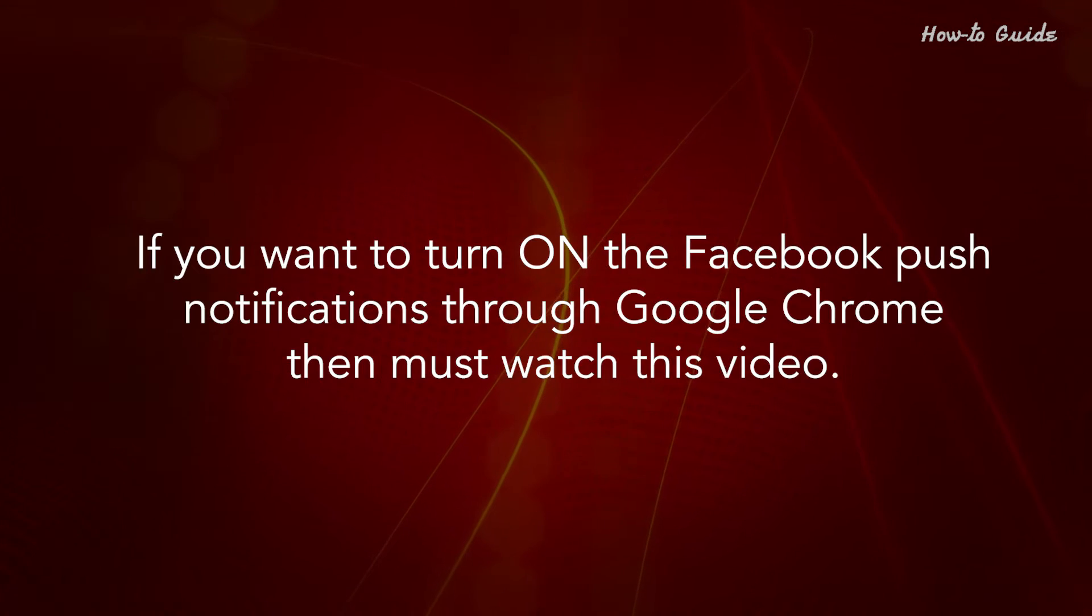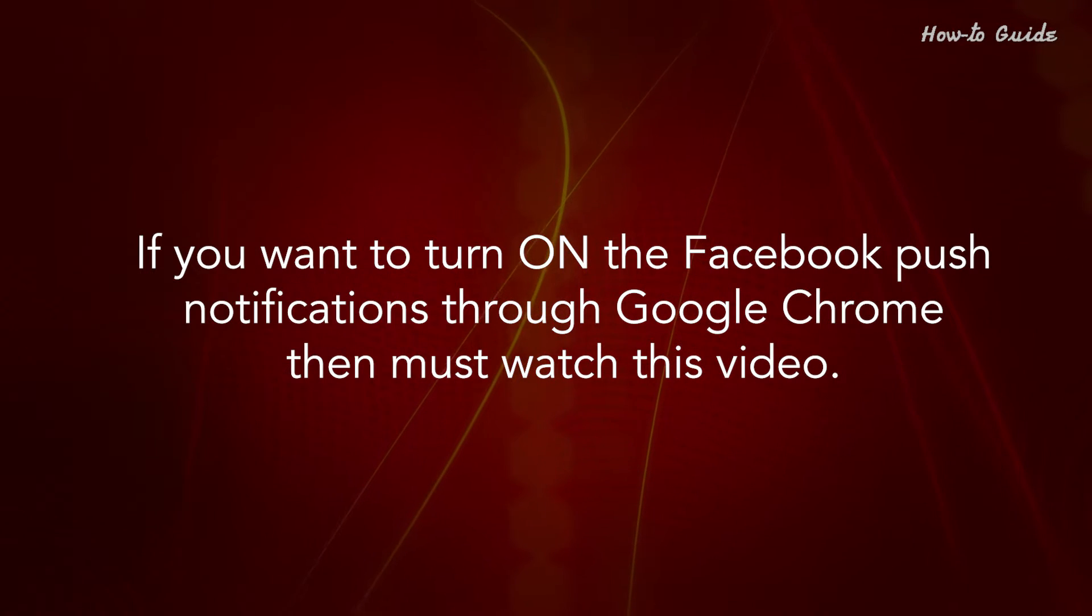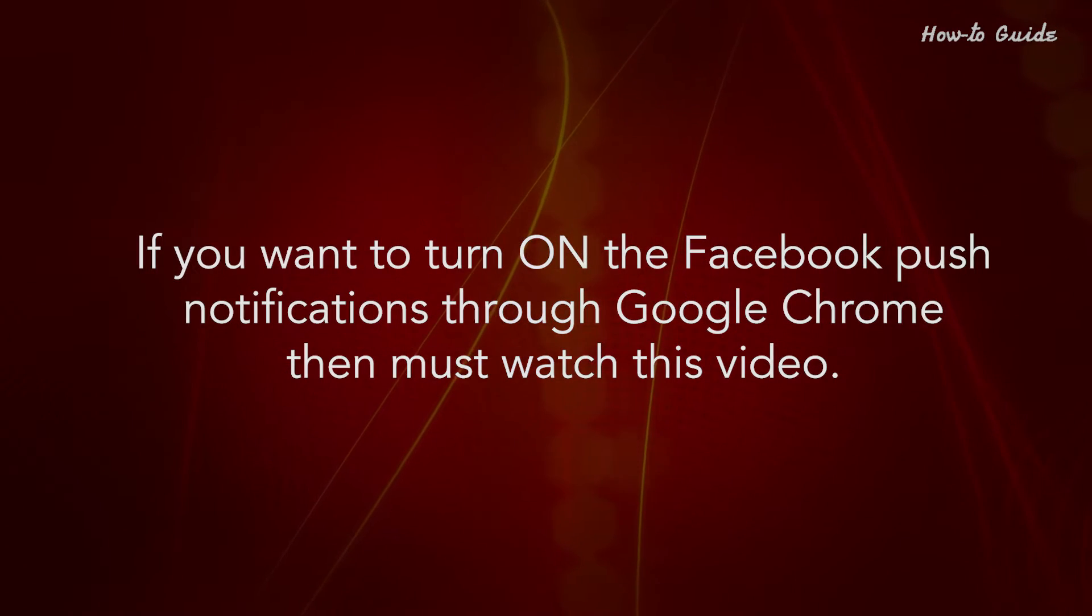If you want to turn on the Facebook push notifications through Google Chrome, then you must watch this video.